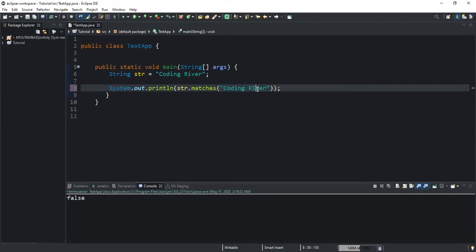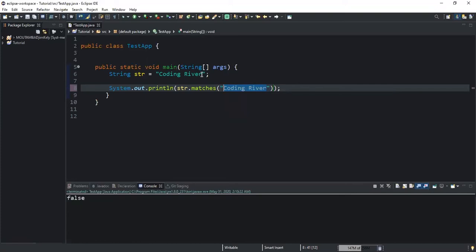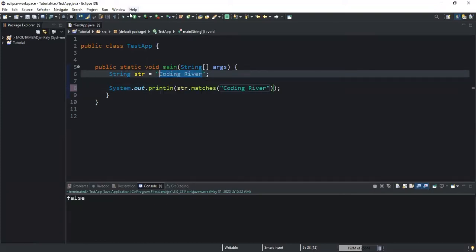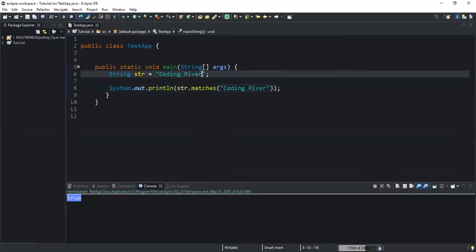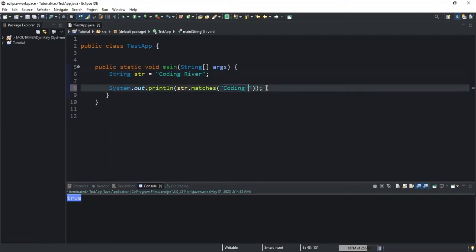What this does is check whether the string I'm passing as a parameter is matching with the string value stored in str. If I run, I will get true — meaning 'coding river' is the same as the value stored in str. If I remove 'river' and run, I will get false, because 'coding' is not the same as 'coding river'.